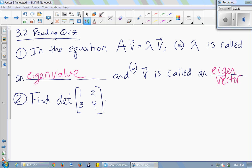Did your book call it a solution vector? If your book did, then it's okay, but I don't think they did. So, how do you find the determinant of a 2x2 matrix? AD minus BC. So the determinant of a 2x2 matrix, in this case, would be 1 times 4 minus 2 times 3, which is negative 2.